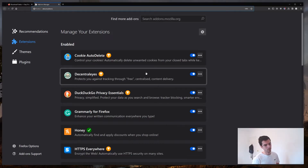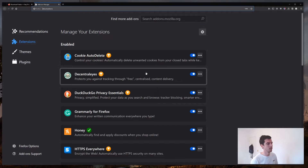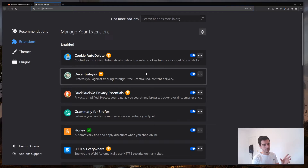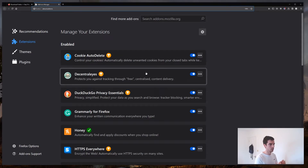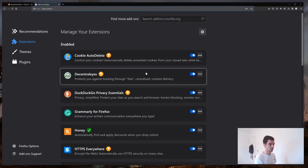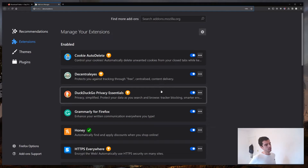The next one is Decentraleyes. Basically, when you log on to websites they want to deliver images and content to you, and some use third-party libraries to deliver that content. Using those libraries can track information about you — like what IP logged on to what address — and sell that data. What Decentraleyes does is get that content, store it locally on your system, so you can serve it up locally rather than going through the internet and being tracked. You get it once, store it down, and that's it.